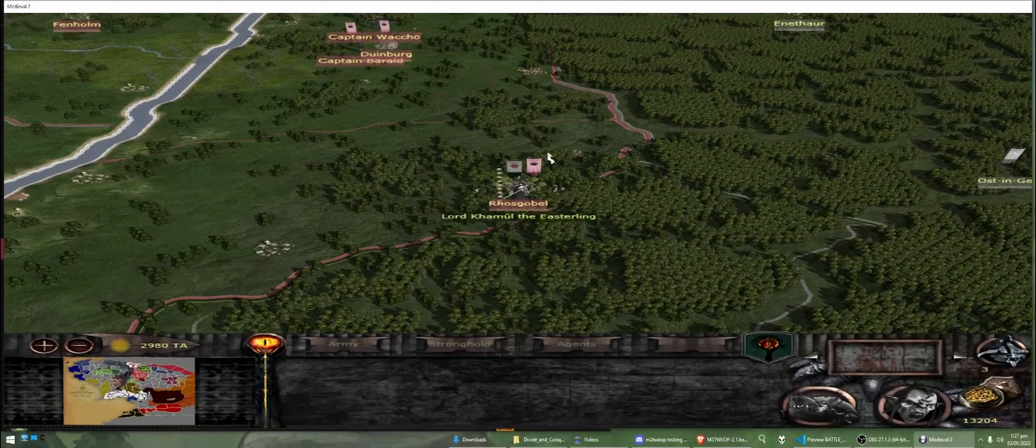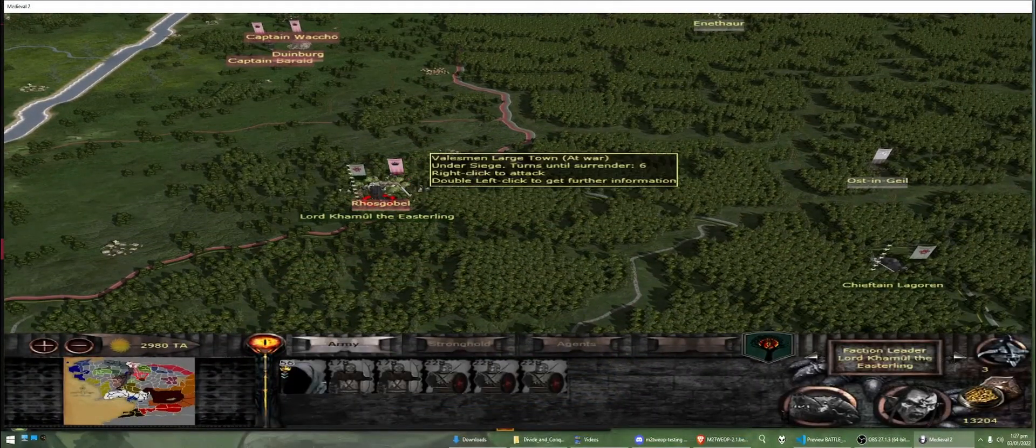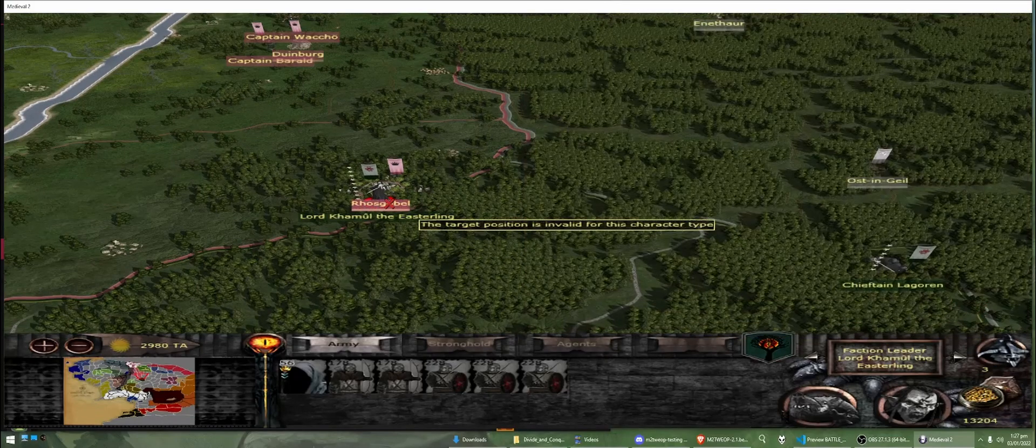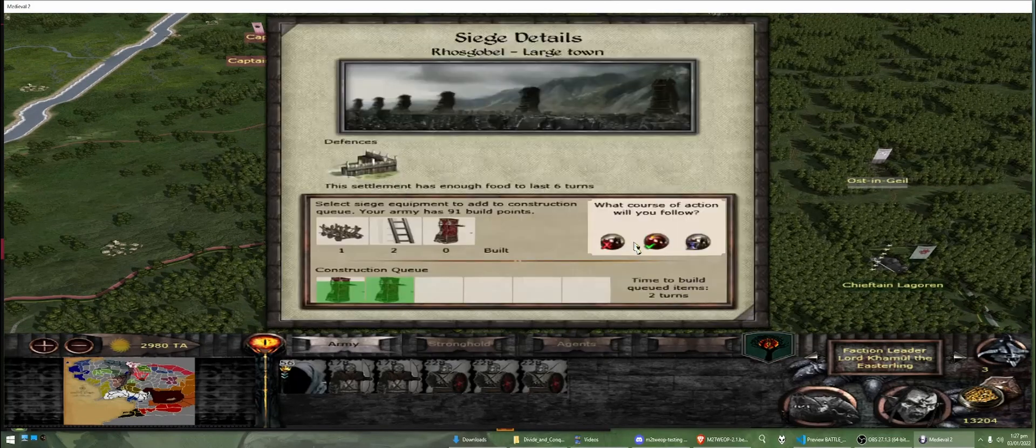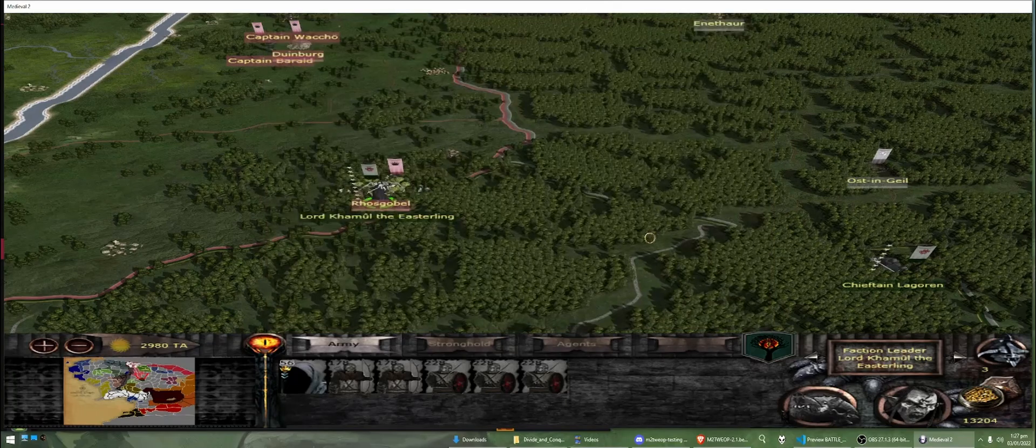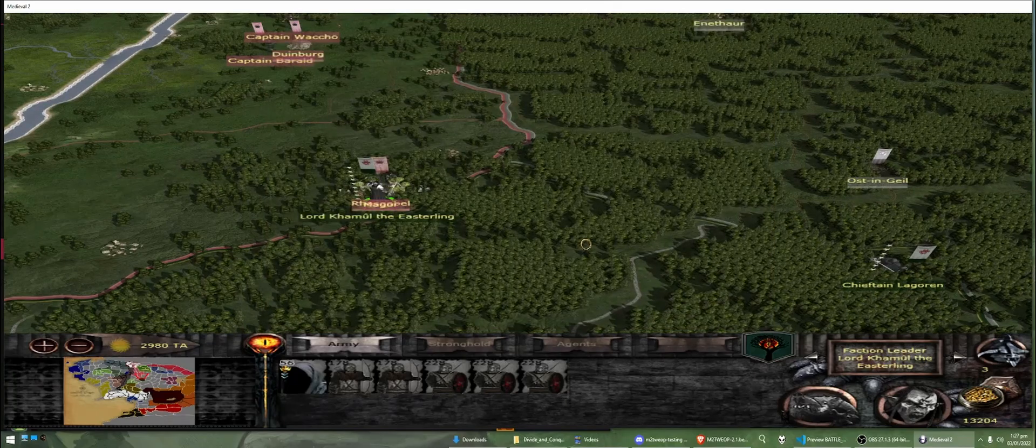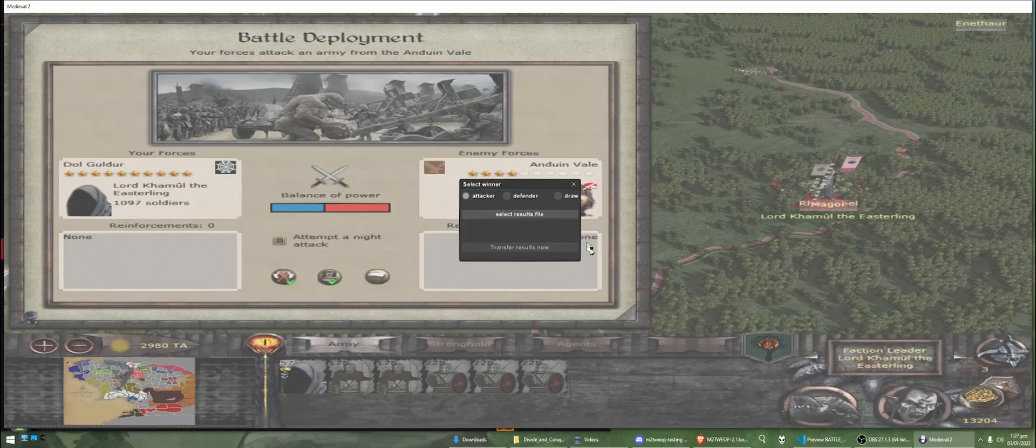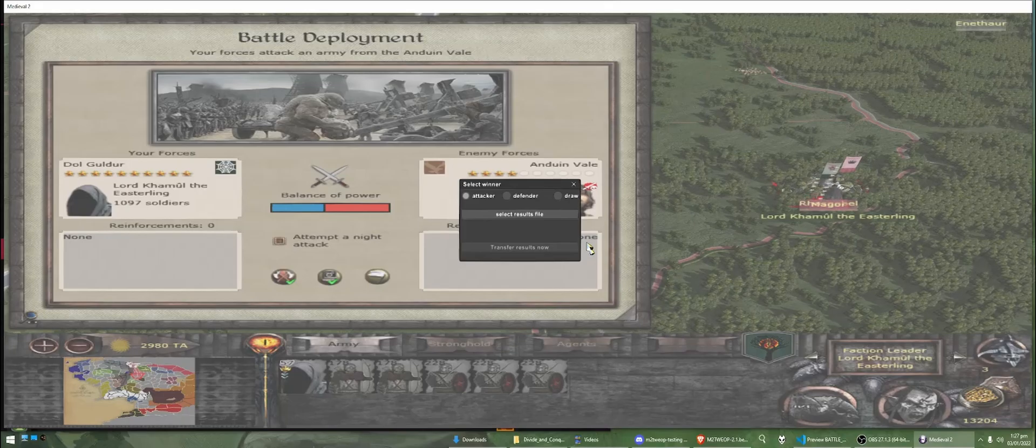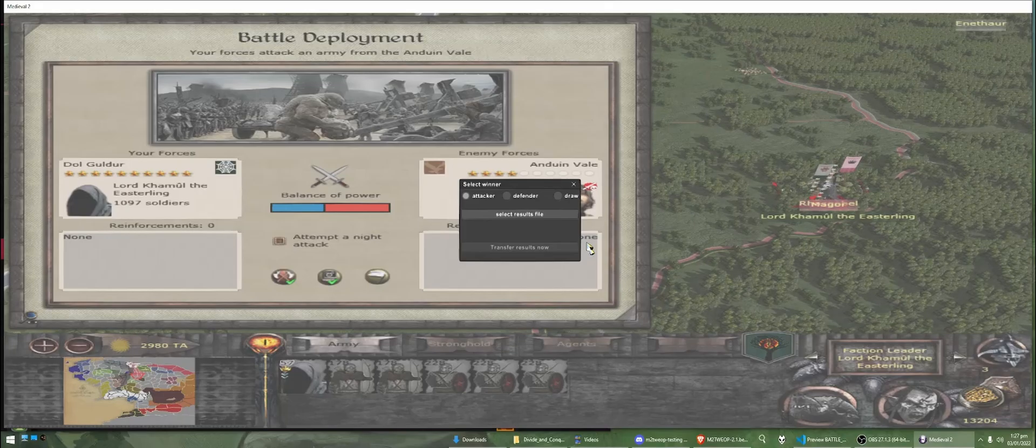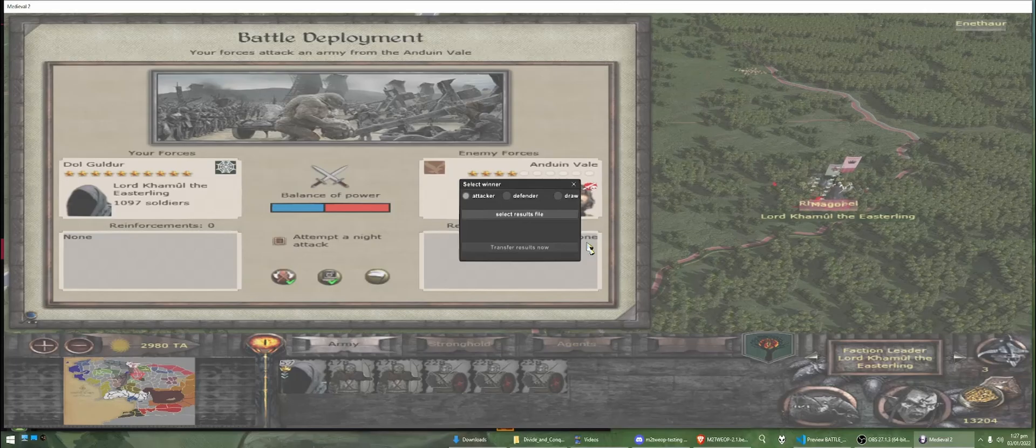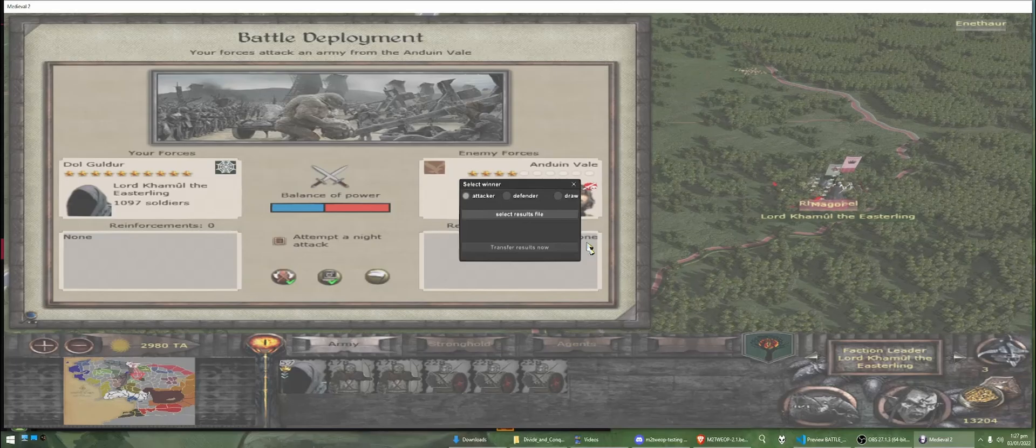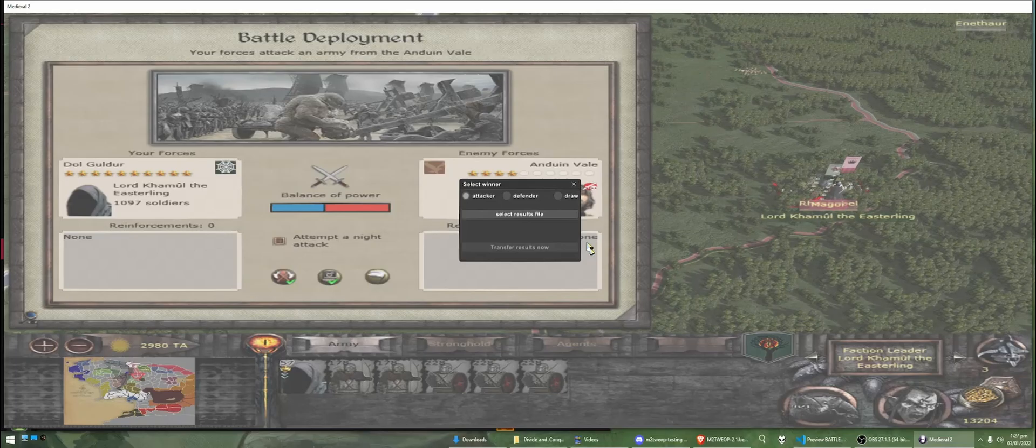Alright. So, imagine you're attacking a settlement that your friend owns. We're going to go in and we're going to click Assault. So, a window is going to pop up here. Right now, we're not really concerned with this because this is to do with transferring the results of our online battle back to the campaign map. But we haven't done that yet.